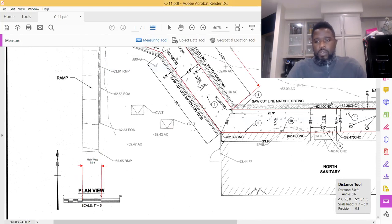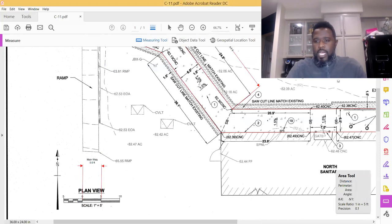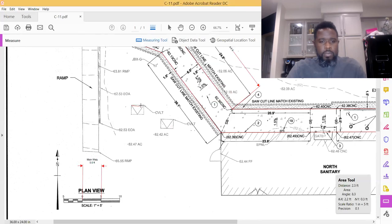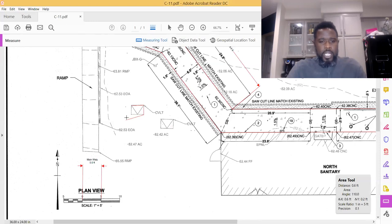Now you can start doing your takeoffs. You always want to verify your scale and make sure it's correct. Then you can start your takeoffs. Now we want to select our area tool and measure this thing out here.